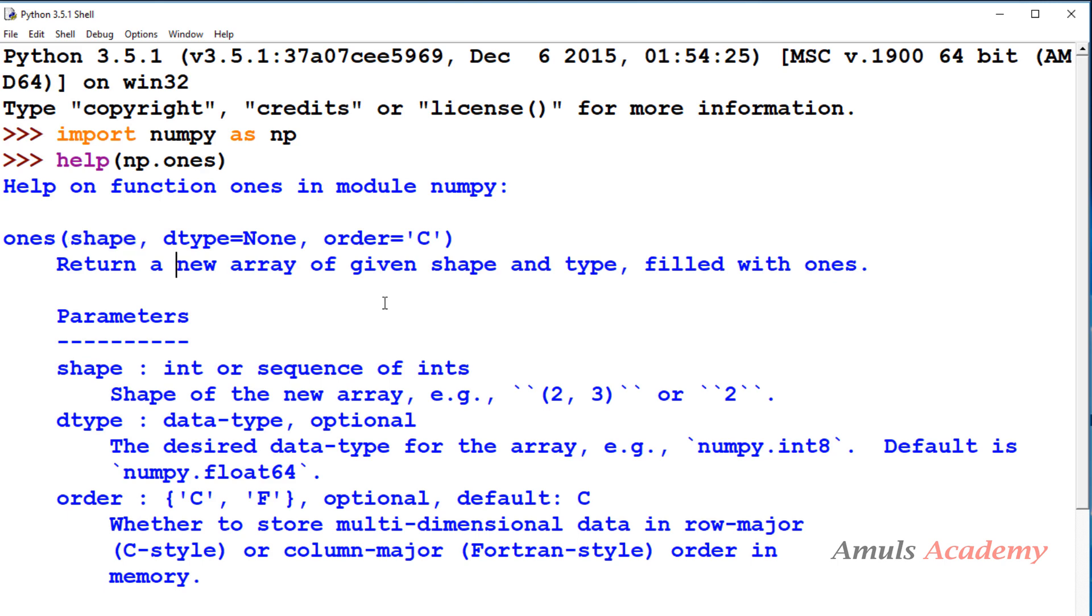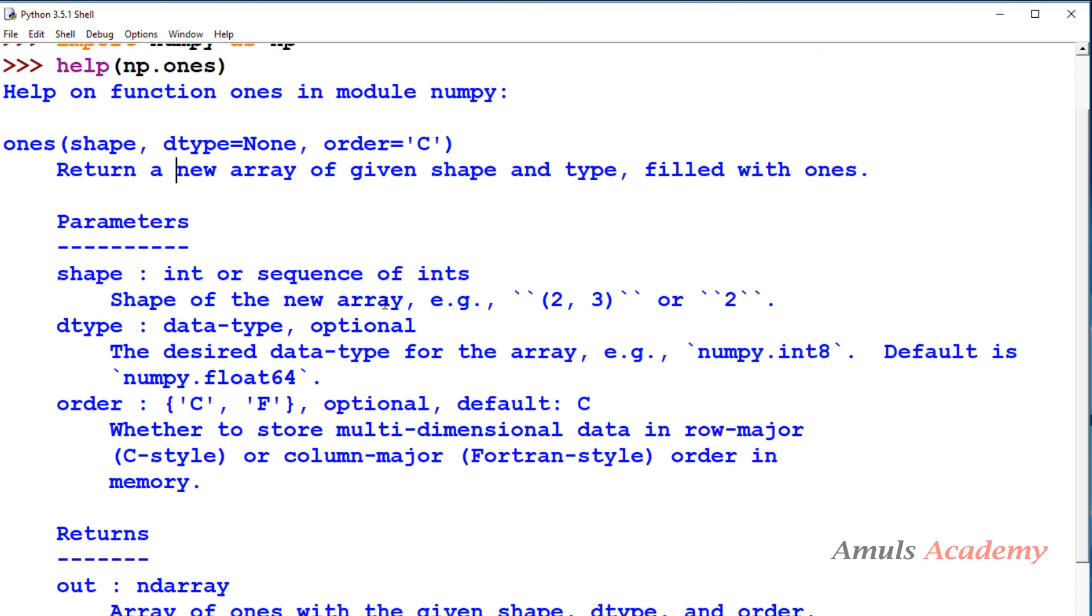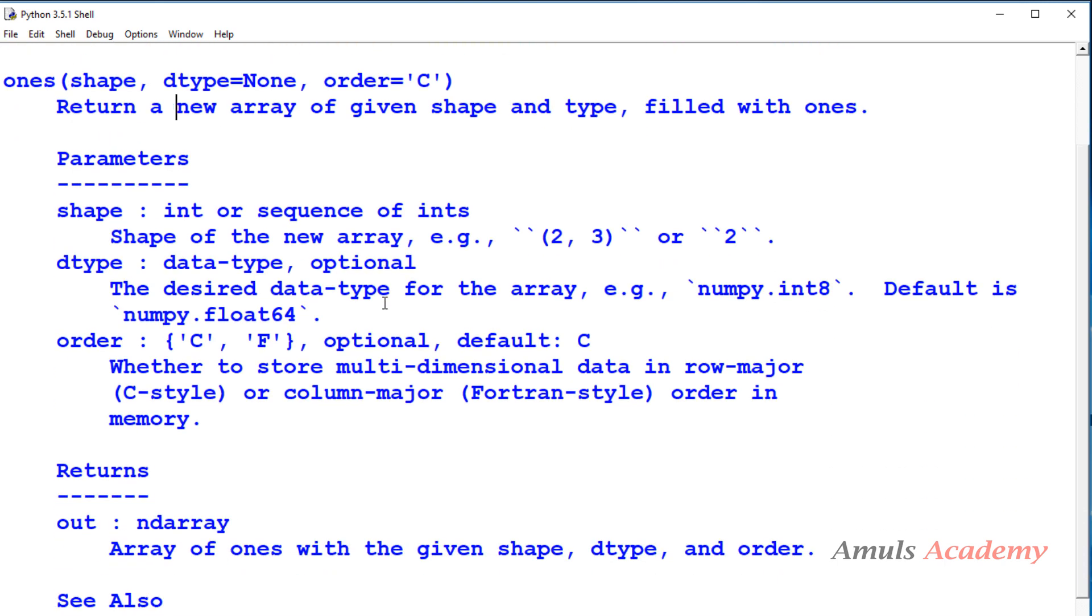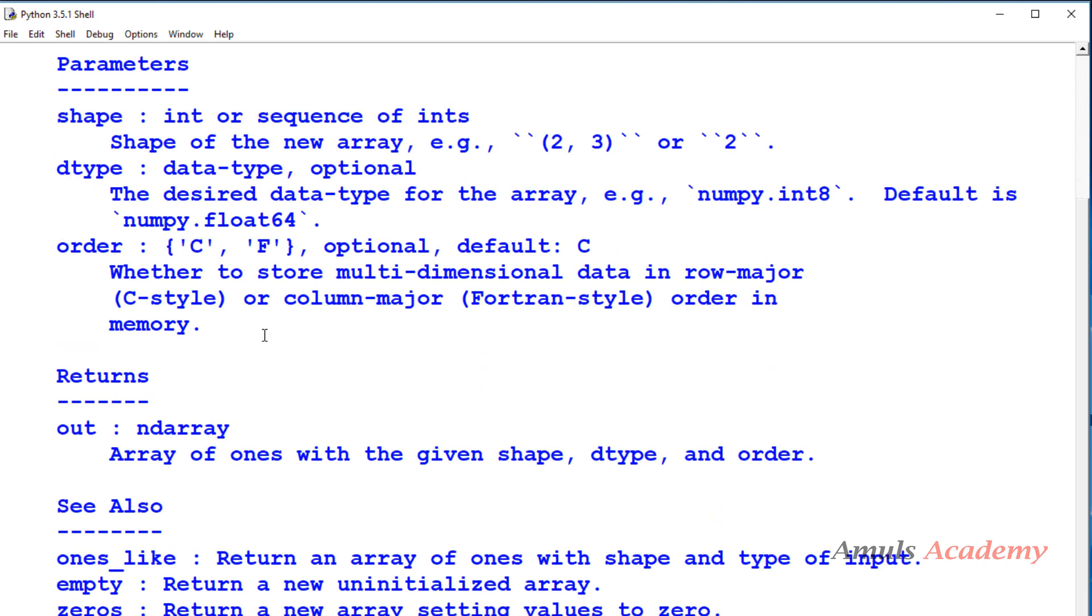So let's learn more about the parameters. Shape: int or sequence of ints, shape of the new array similar to the zeros function. Dtype: data type, optional, the desired data type for the array, default is float. Order: C or F, optional, default is C, whether to store multi-dimensional data in row-major or column-major order in memory.